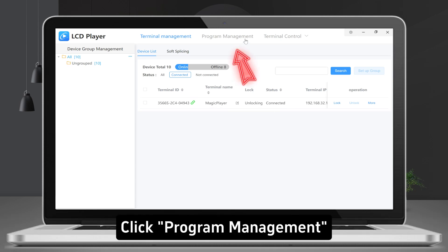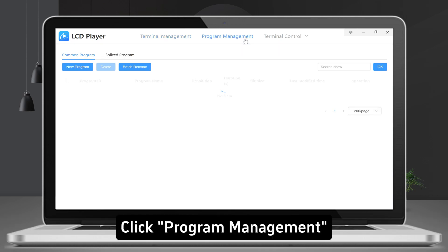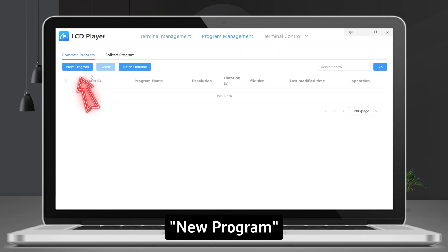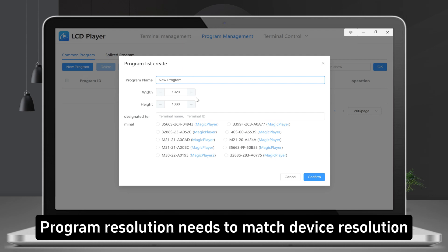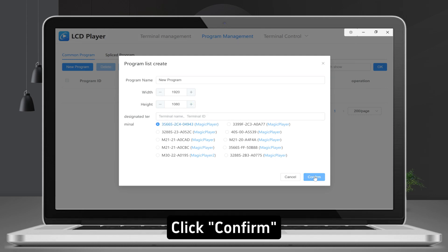Click Program Management. New Program. Customize the program name and set the screen resolution. Program resolution needs to match device resolution. Click Confirm.